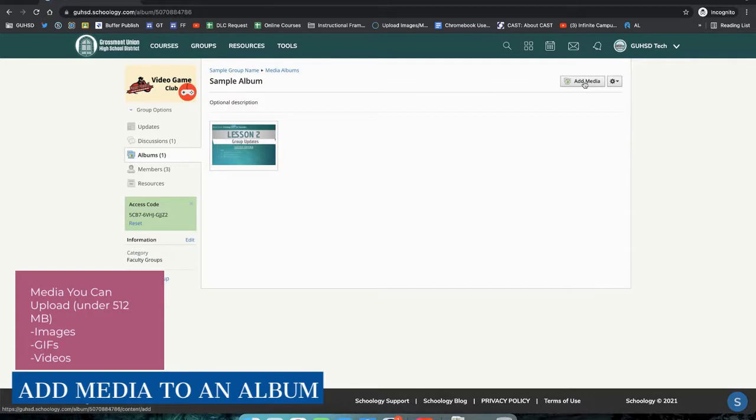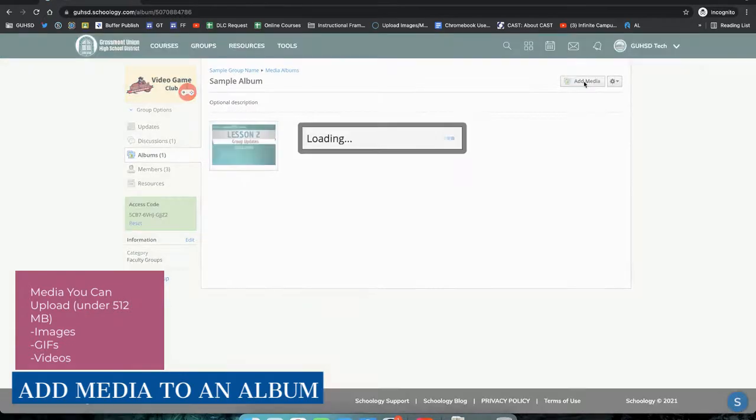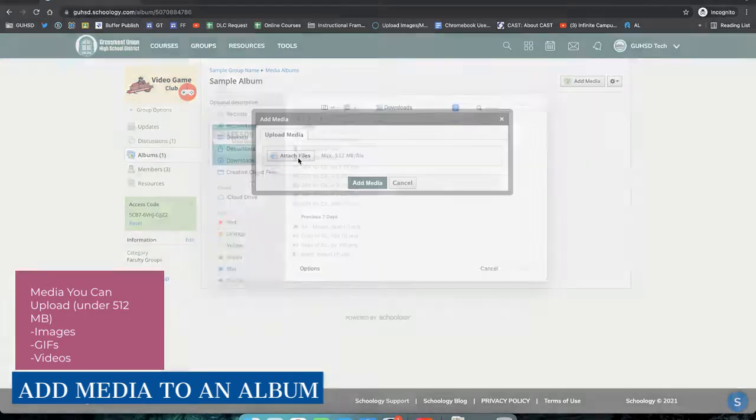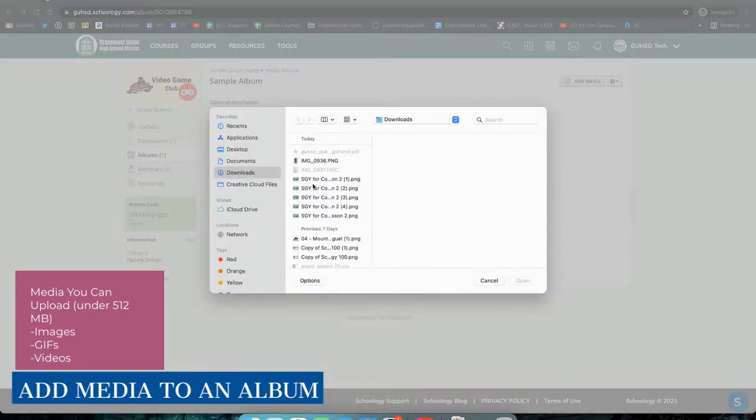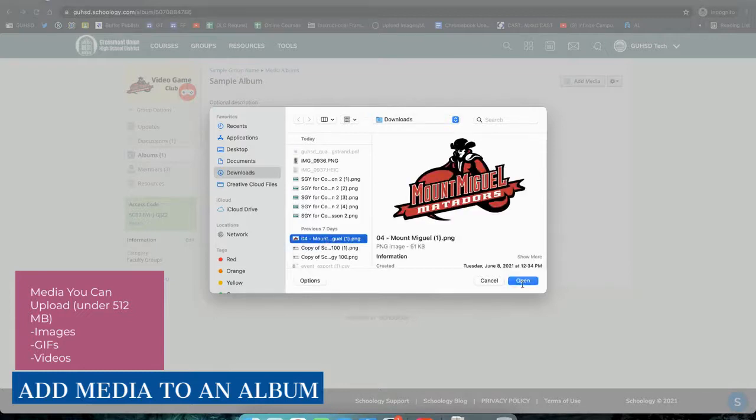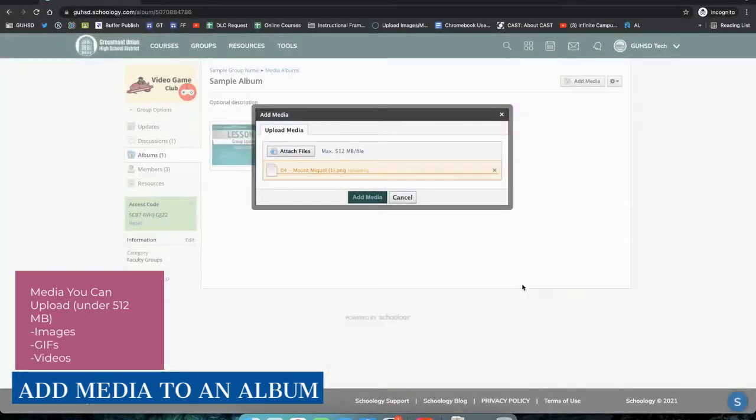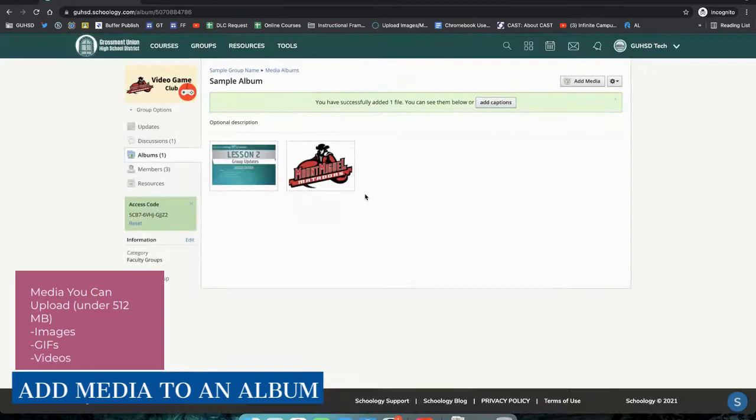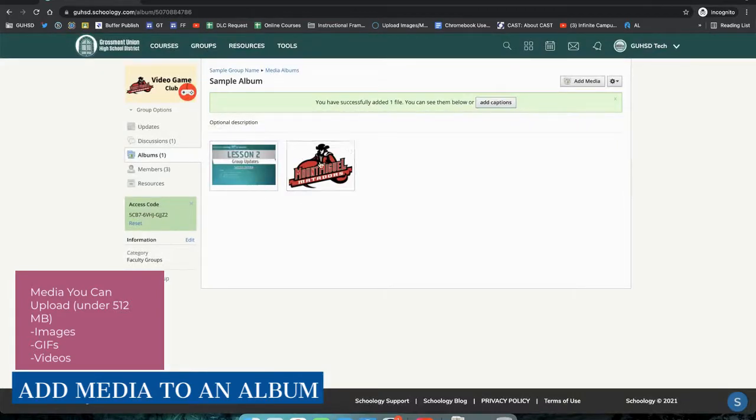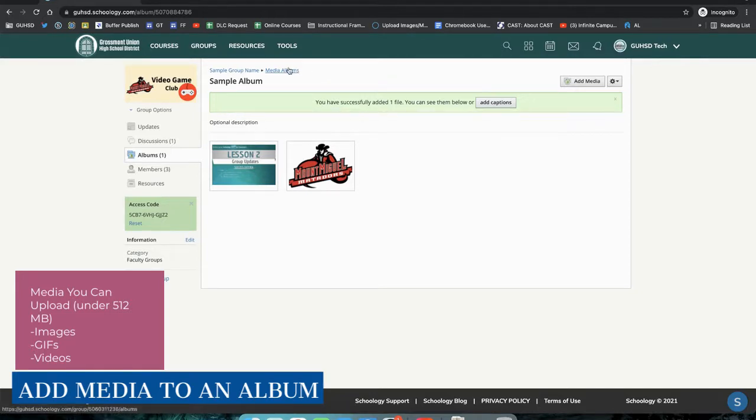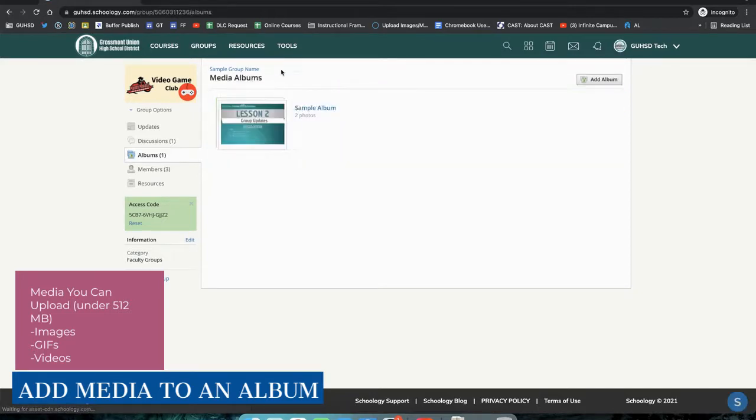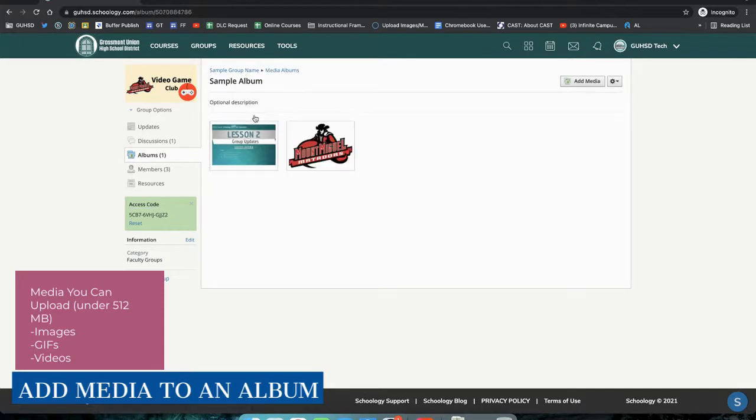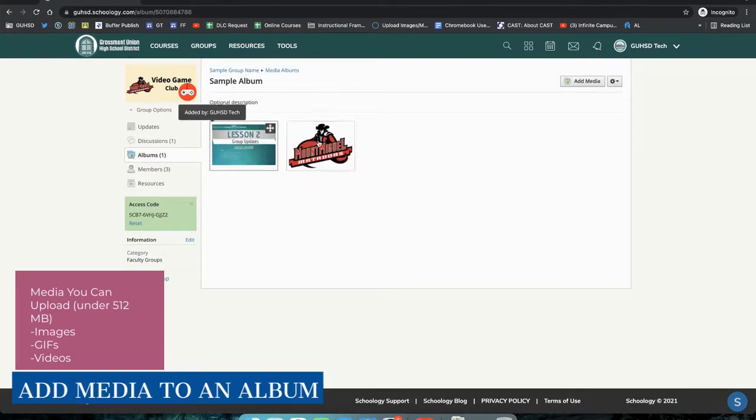I can select Add More Media if I'd like to within this. So now we have two photos uploaded to this media album. If I want to go back to see all my media albums, I go ahead and click Media Albums at the top, and I see that my sample album now has two photos. I can click the image that I originally uploaded, and it'll take me right back into the photo album itself.